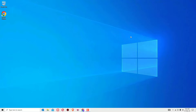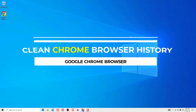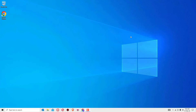Hi, in this video I am going to show you how to clean the browsing history on Chrome browser on Windows operating systems. Yes guys, this is a super quick tutorial for you.